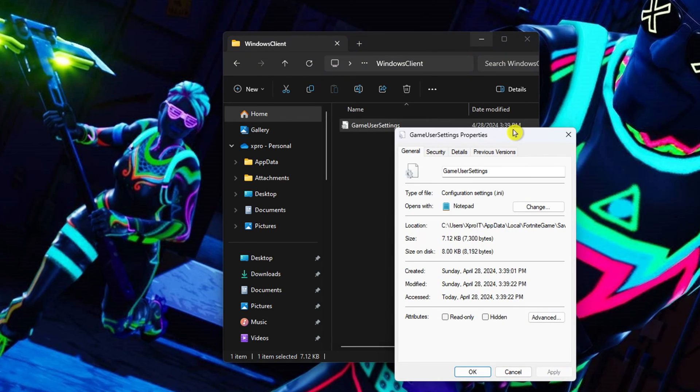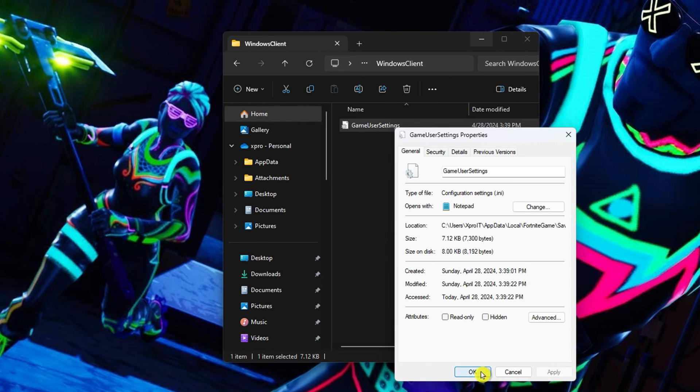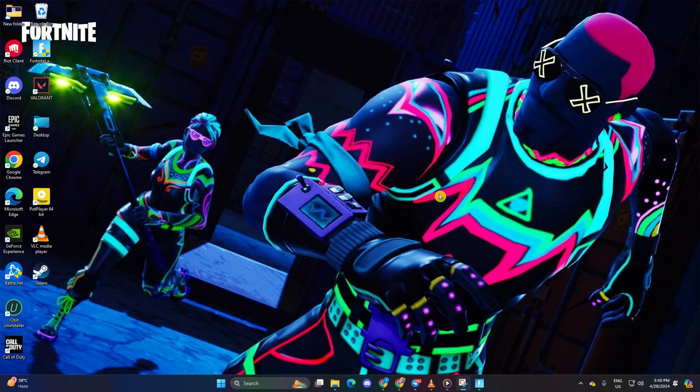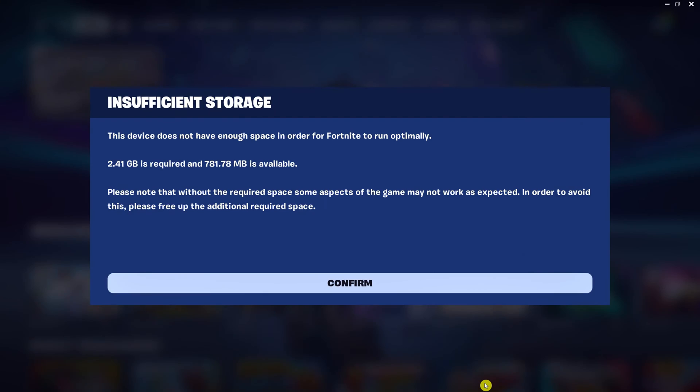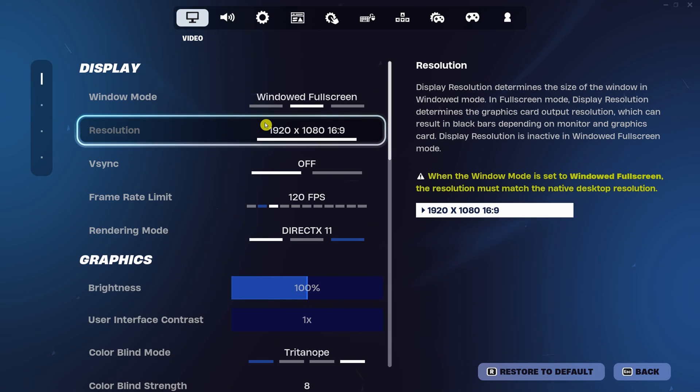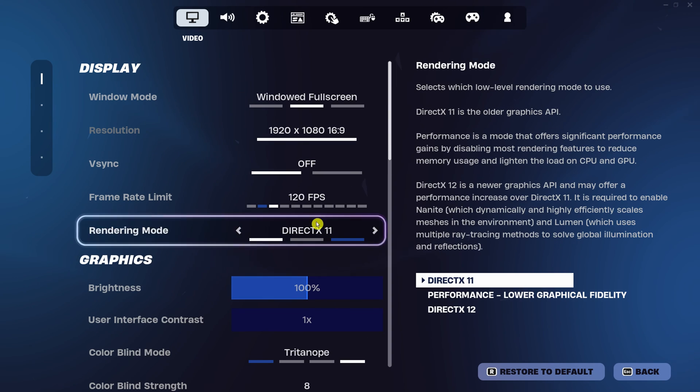Then right-click on gameusersettings.ini and choose properties. In the properties menu, uncheck the read-only box under attributes. Click apply and then hit OK. Now launch Fortnite and head to the settings menu. In the video tab, locate the rendering mode option.